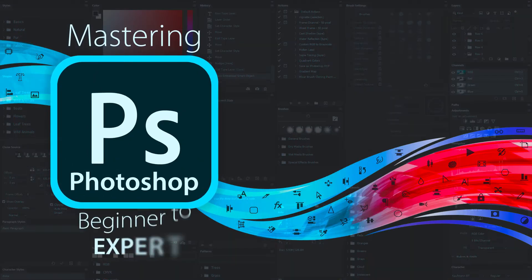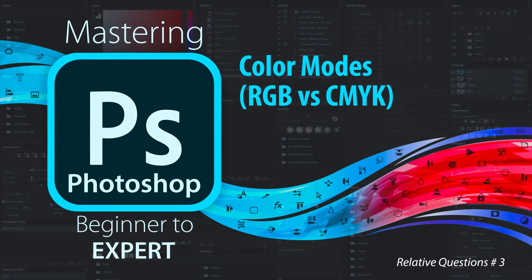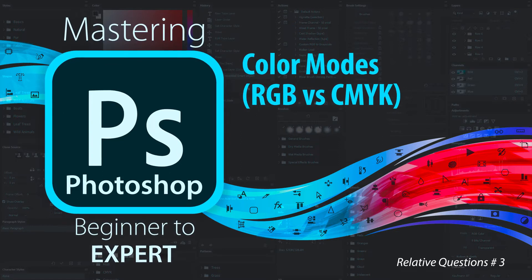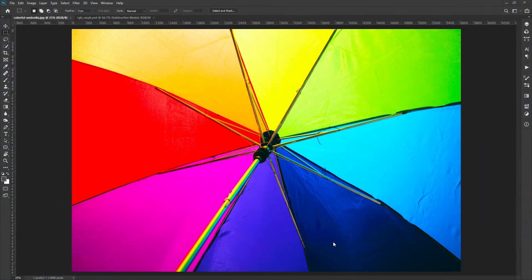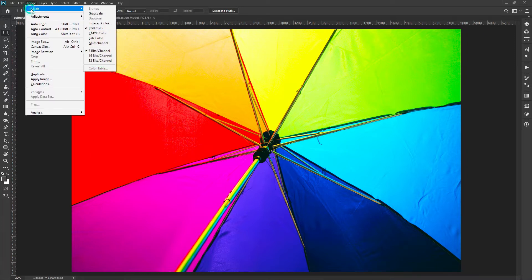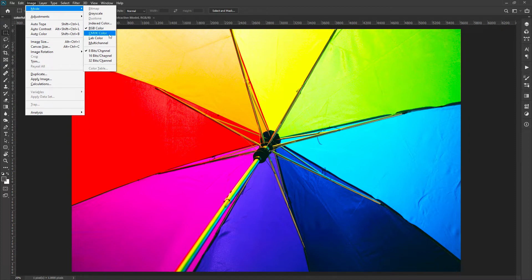Hi everyone. In this section we will learn about RGB and CMYK color modes. Photoshop is a very versatile tool for multiple uses. Different color modes are available to work specifically as per your requirement. Depending upon your need, you can select the color mode of your image, but only two color modes are widely used: RGB and CMYK. We will discuss these two modes here.